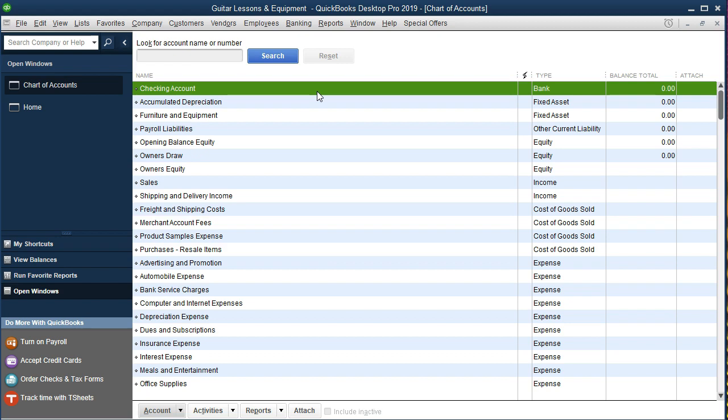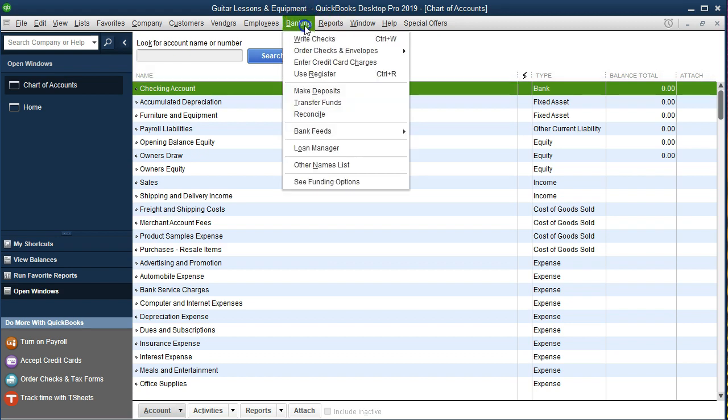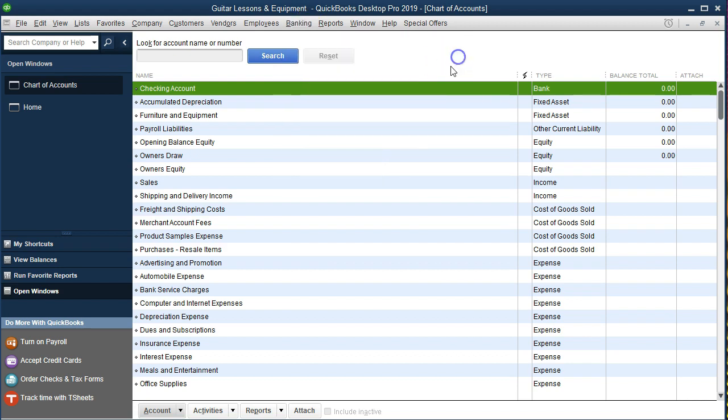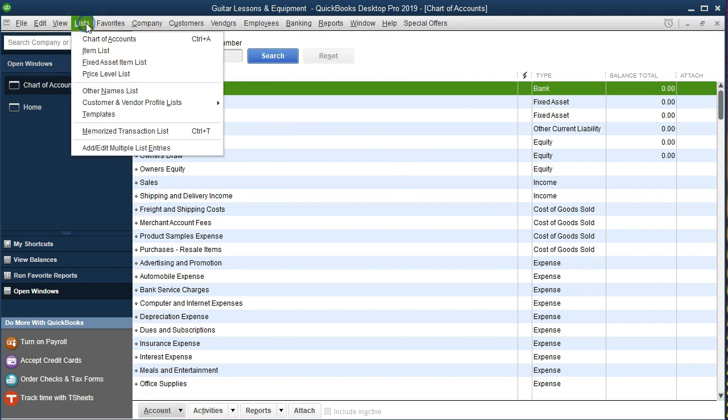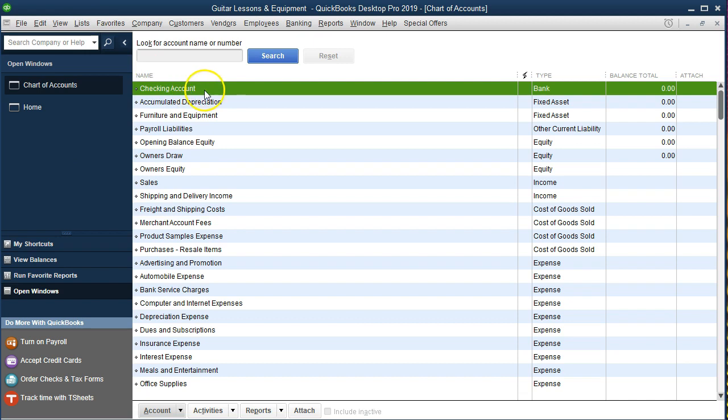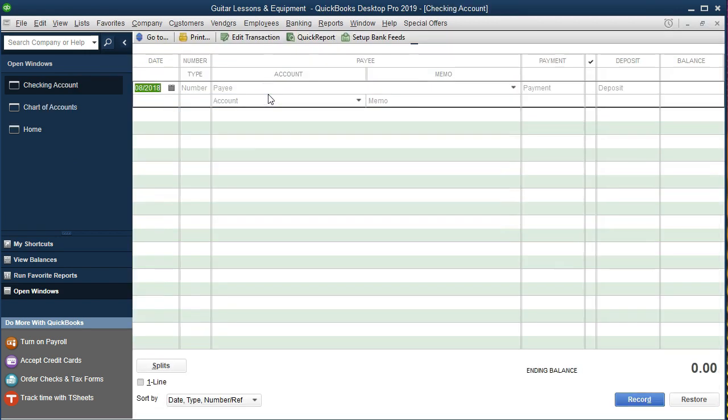Now we can get into our register a couple different ways. Typically I go into the register by going to the banking drop-down and then going to use register. But you can also be here which is lists and chart of accounts, and then just double click on the item we want, in this case the bank. Double clicking on it gives us our register.